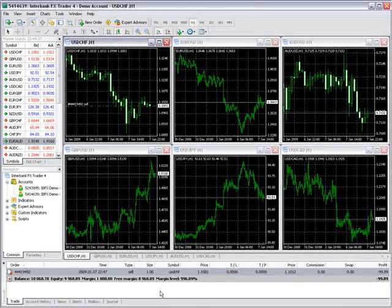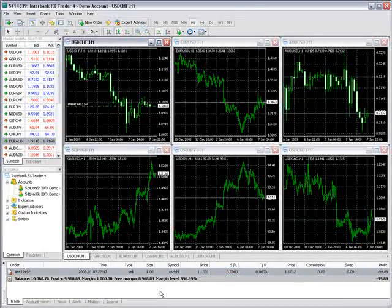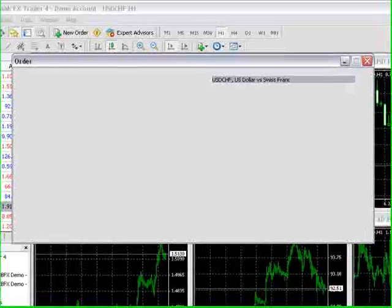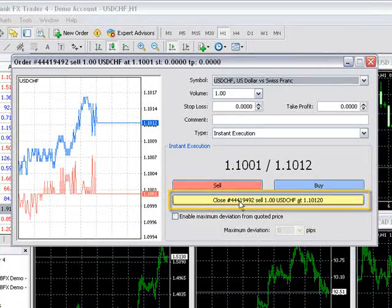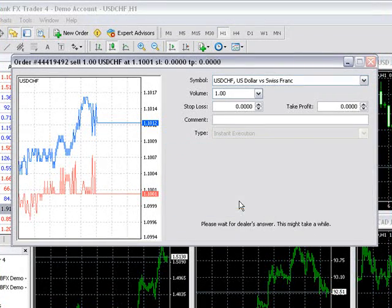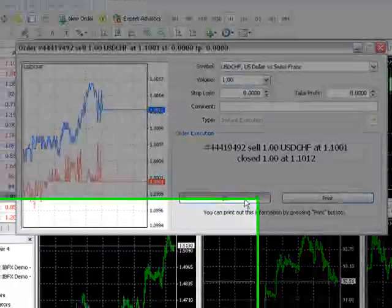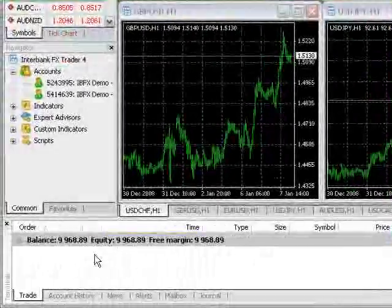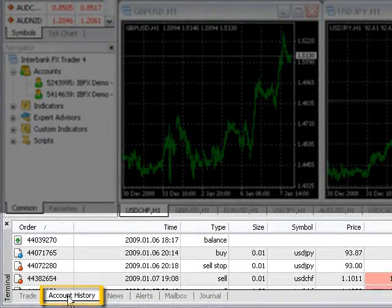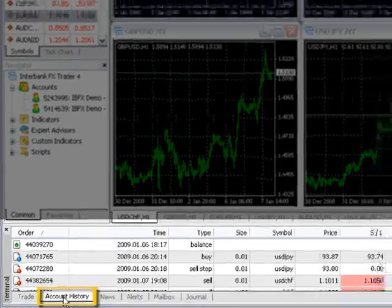To manually liquidate a position, double-click on the order and the order window will open. Select the yellow Close button here. Your closed positions will show in the terminal window under the account history tab.